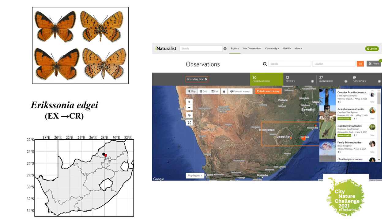A snapshot from two other taxonomic groups: endemic to South Africa's Limpopo Province, Ericksonia egei was considered extinct until 2013 when found at a new locality, and thus reassessed as critically endangered. Current conservation actions by the LEPSOC Africa members include regular population monitoring and habitat management, while searches for new localities elsewhere in the region are ongoing.